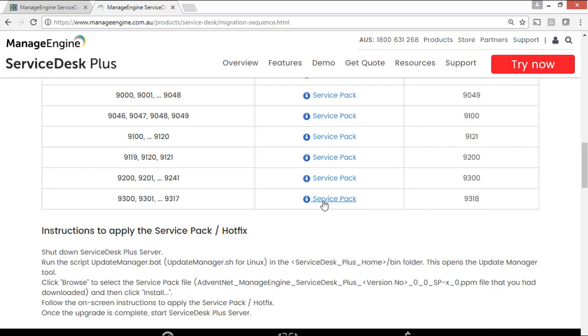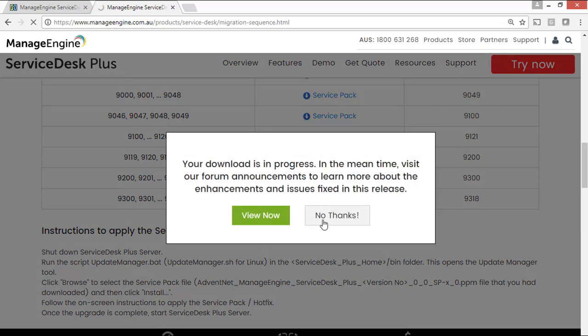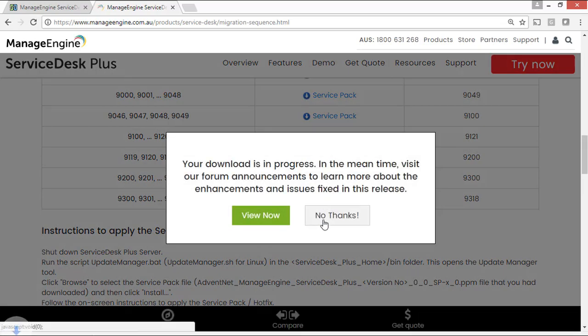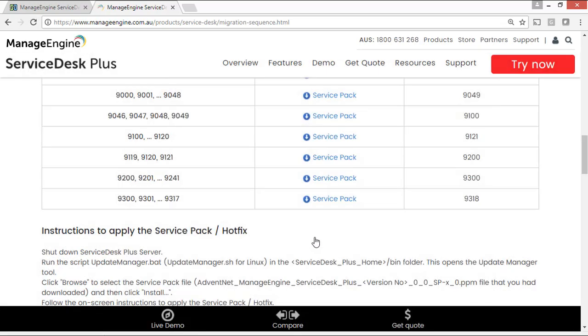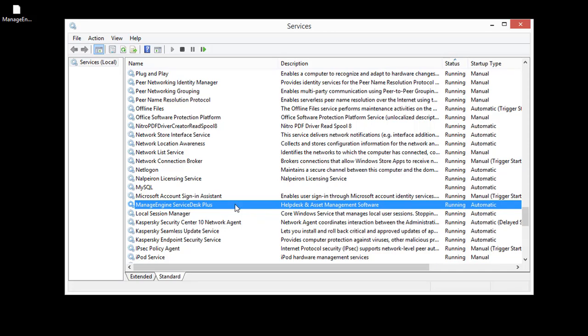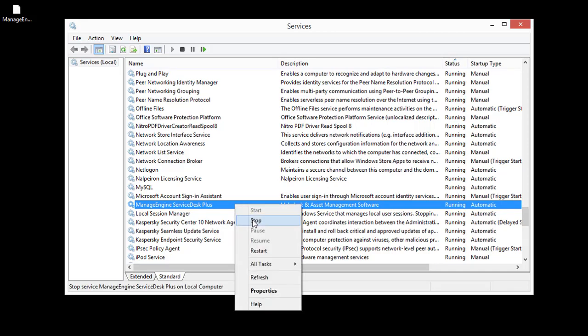Login to your ServiceDesk Plus Server and be ready with the required Service Packs. Now stop the ServiceDesk Plus service if it is running.